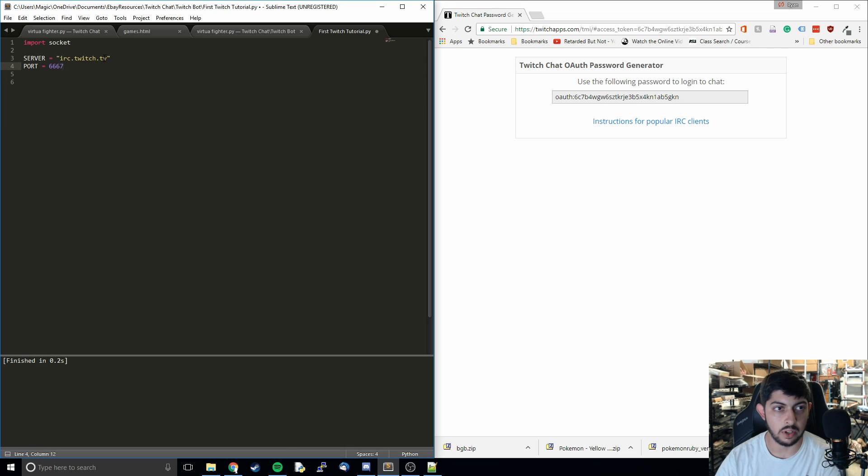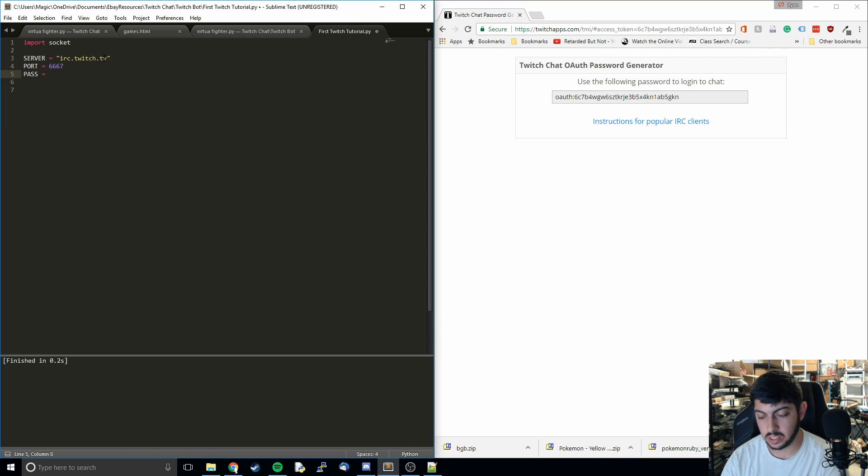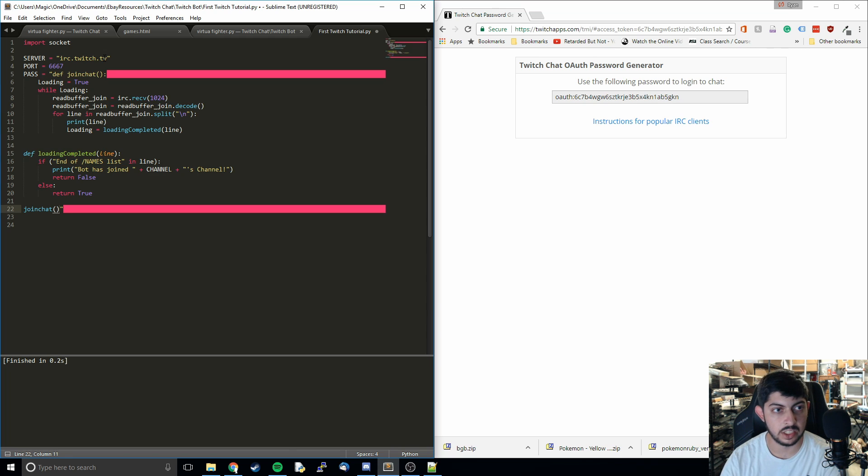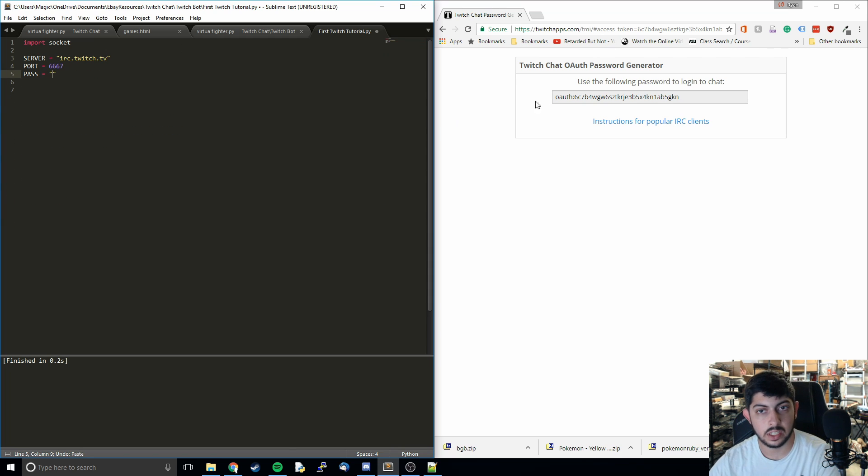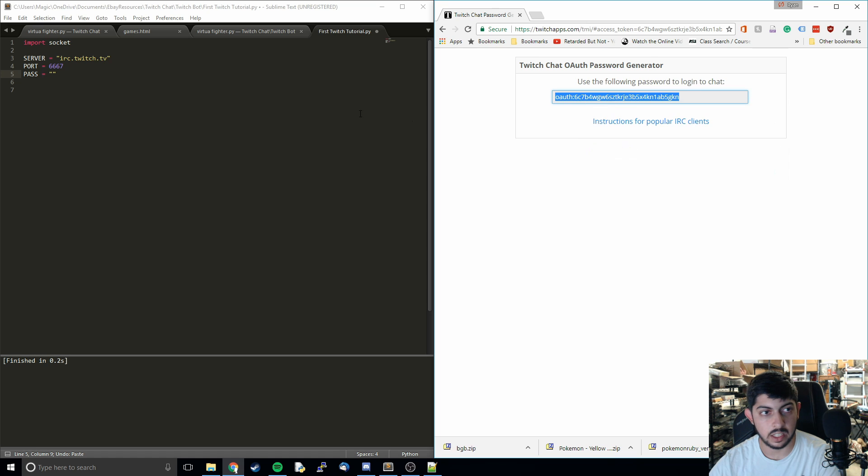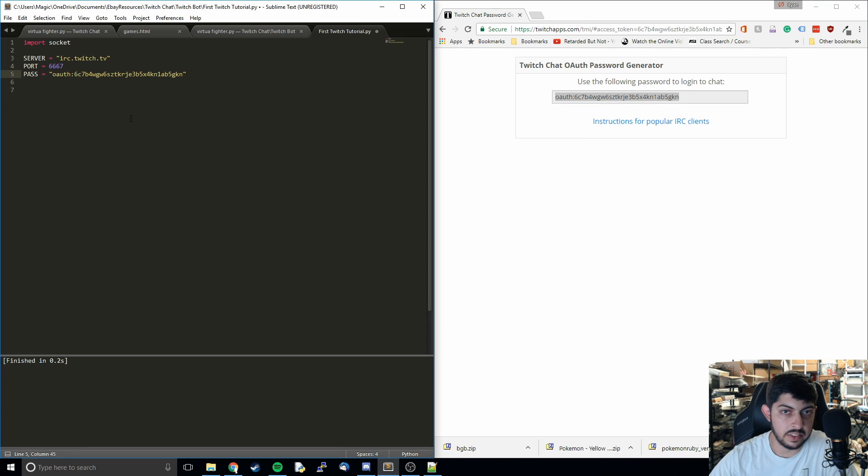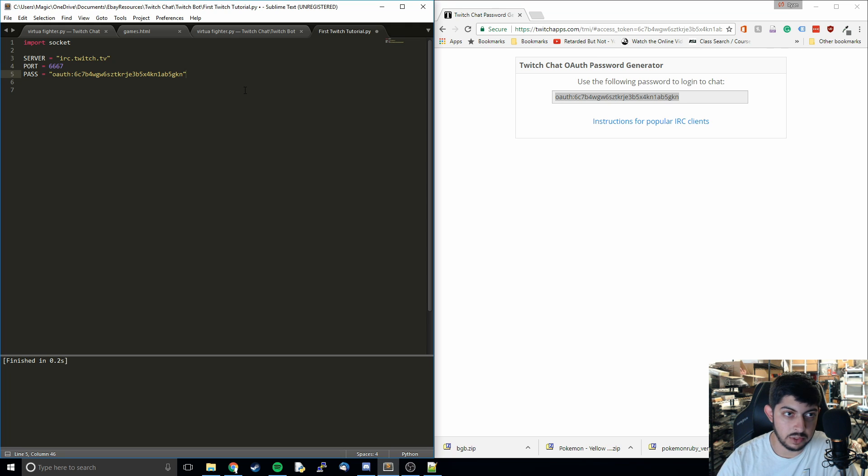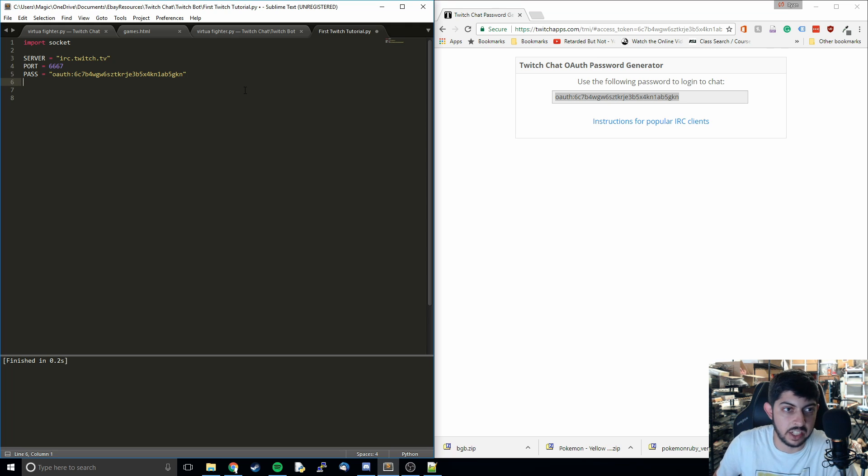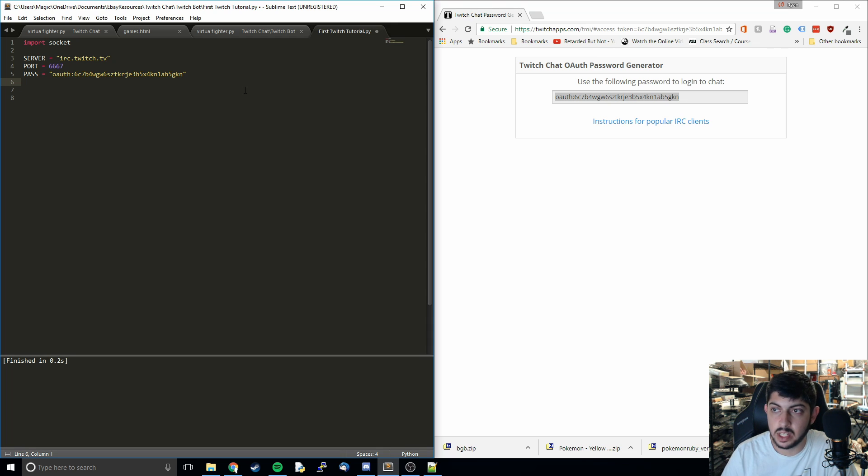The one for Twitch is 6667. Then we're going to do the password. Here's where you're going to enter your OAuth key. You just throw that in there. You want to keep it private. Obviously don't share it with anyone because it's direct access to your account basically. If someone finds this then they can post whatever comments and all of that stuff in text channels. So keep it private. I'm going to change this one after.